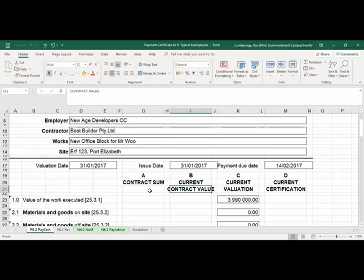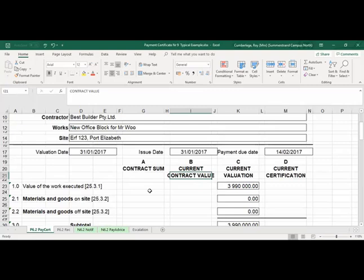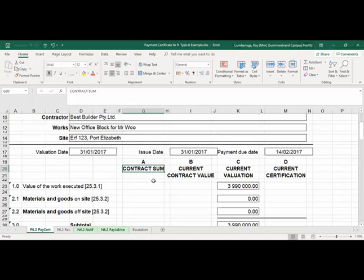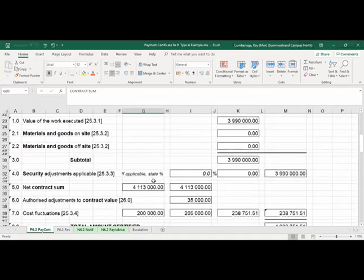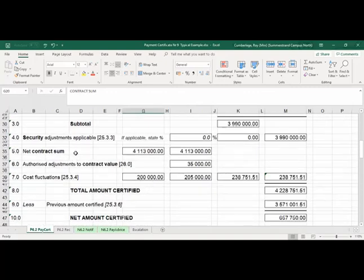Column A will remain the same — the values in column A will remain the same from certificate one right up till the very last payment certificate. If we look at the contract sum in column A, it reflects the original tender figure based on the priced bill of quantities. In this case we've got a net contract sum of 4.113 million, which is excluding VAT.